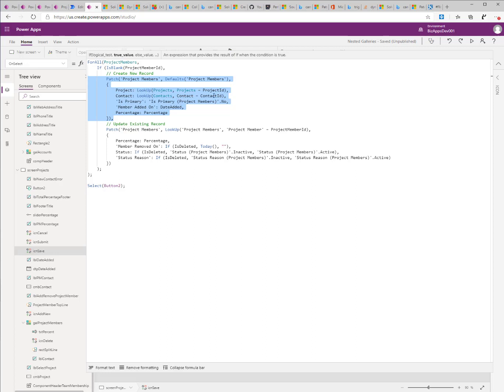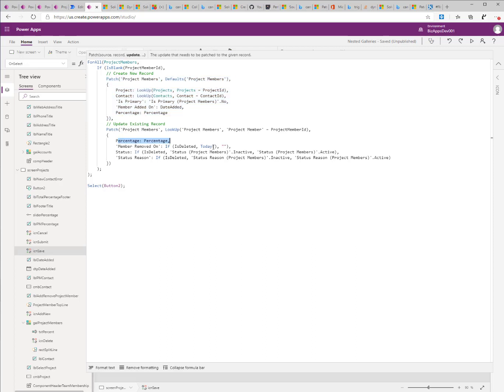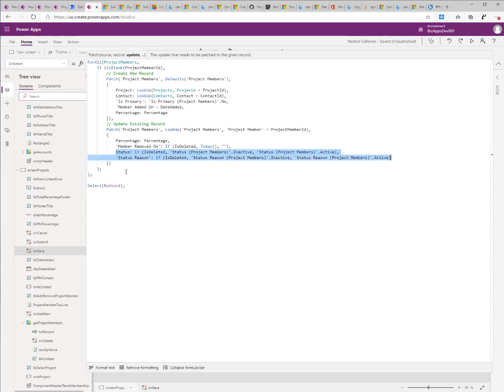I look up the project, the contact, and I set the isPrimary to false, the member added date to the date that it was added, and the percentage to the percentage. If there is an existing value, I set the percentage. I set the member removed on in case the member was actually removed. And the status to active or inactive based on whether the member was deleted or not.